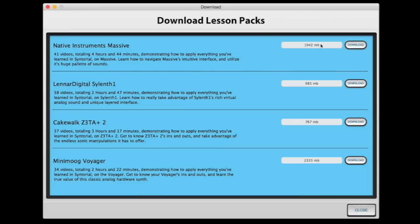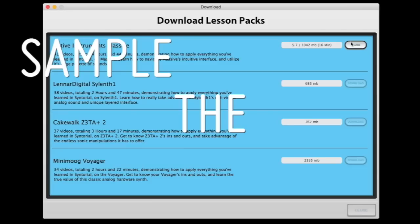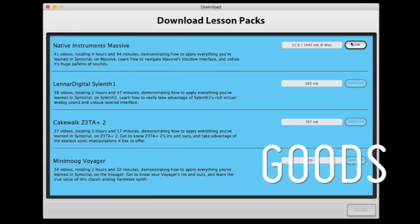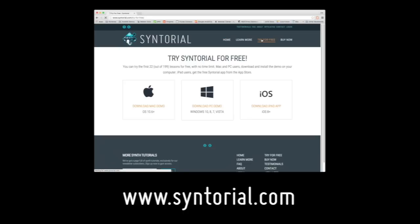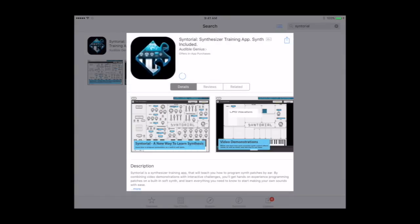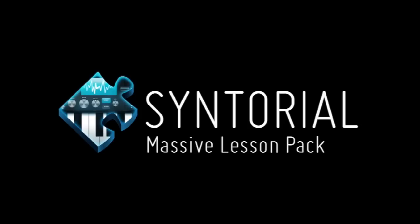If you haven't purchased Centorial, you can get the first four Massive videos free via the Centorial demo. For Mac and PC users, just head over to Centorial.com and click the 'Try for Free' link. For iPad users, simply download the free Centorial app from the App Store. Check out the Massive Lesson Pack for Centorial today and you'll be well on your way towards taming the beast that is Massive.